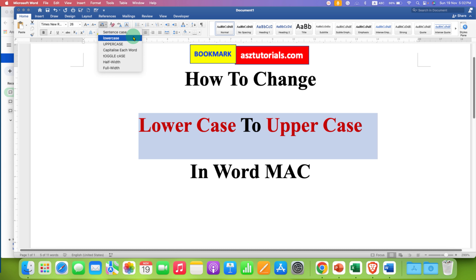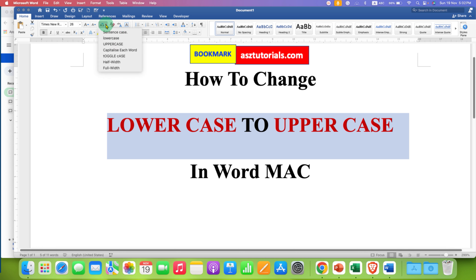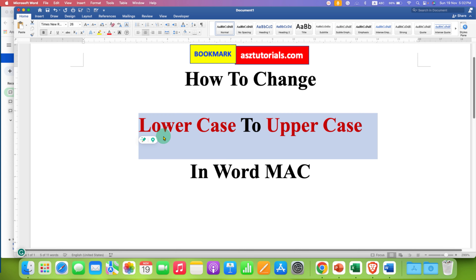For uppercase, select the uppercase option so all the letters and words will be converted to uppercase. If you change your mind, you can explore other options — for example, Capitalize Each Word, so the first letter of each word will be capital.